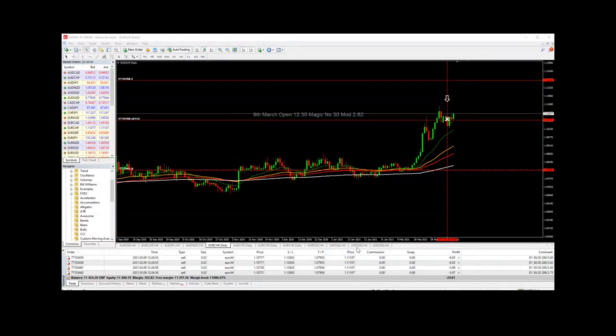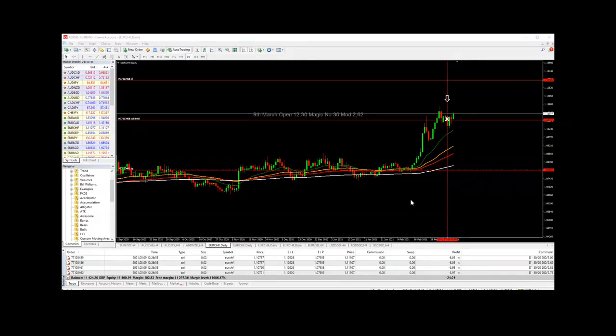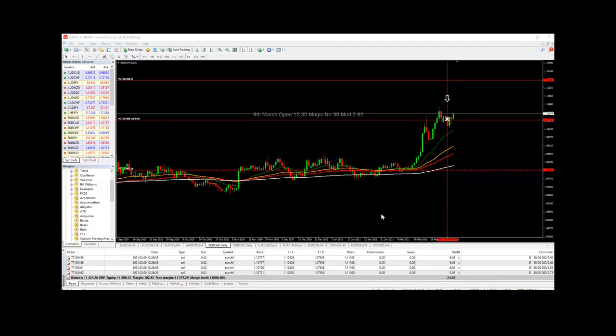I'm just going to go over the trades that have actually taken place since update video four. There were eight trades triggered on the 9th of March, four of them already being closed and four that are currently running.